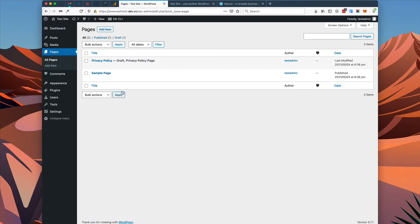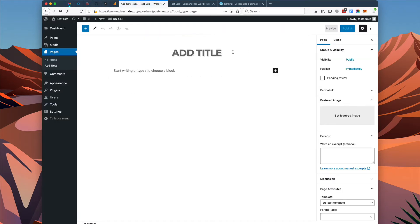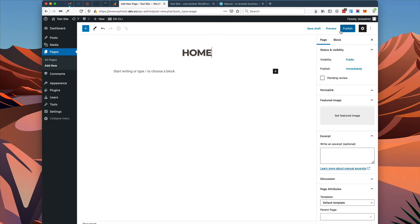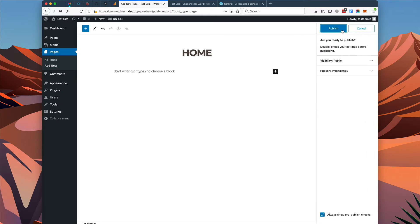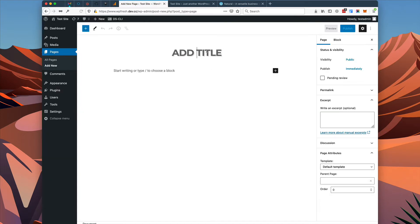In your WordPress admin, go to Pages, Add New, and we're going to begin creating some pages. We'll start with the homepage. The homepage is unique — we don't need any content added to it. We're just going to go ahead and publish this and leave it as it is. Let's add a new page.